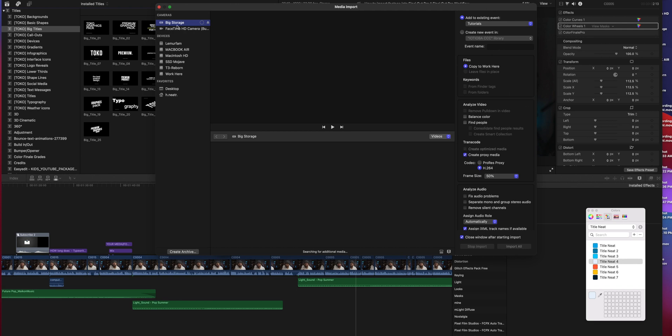You don't have to create a proxy. You don't have to create an optimized media. You can just work with your original media, which I don't recommend. You never know what's going to happen to the footage, so just gotta be a bit more careful now.